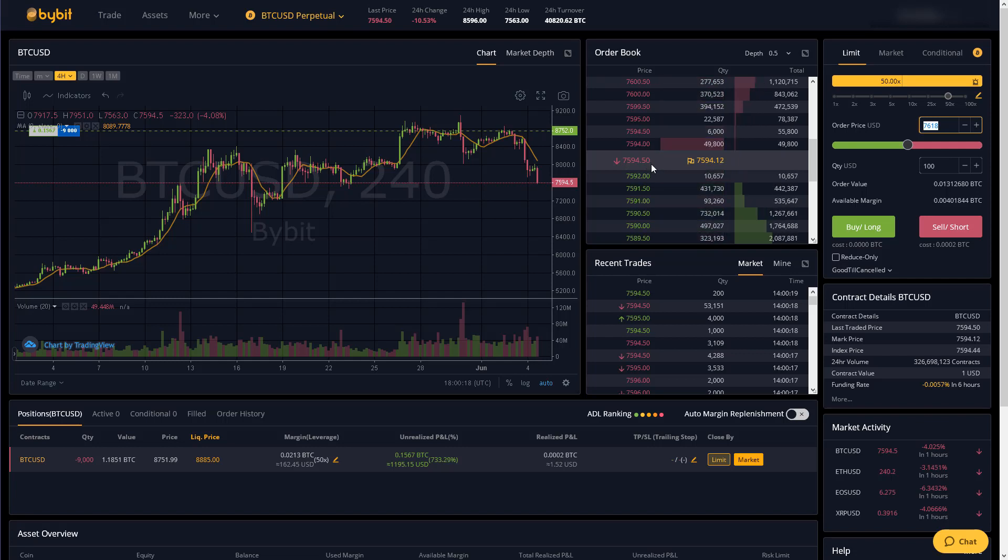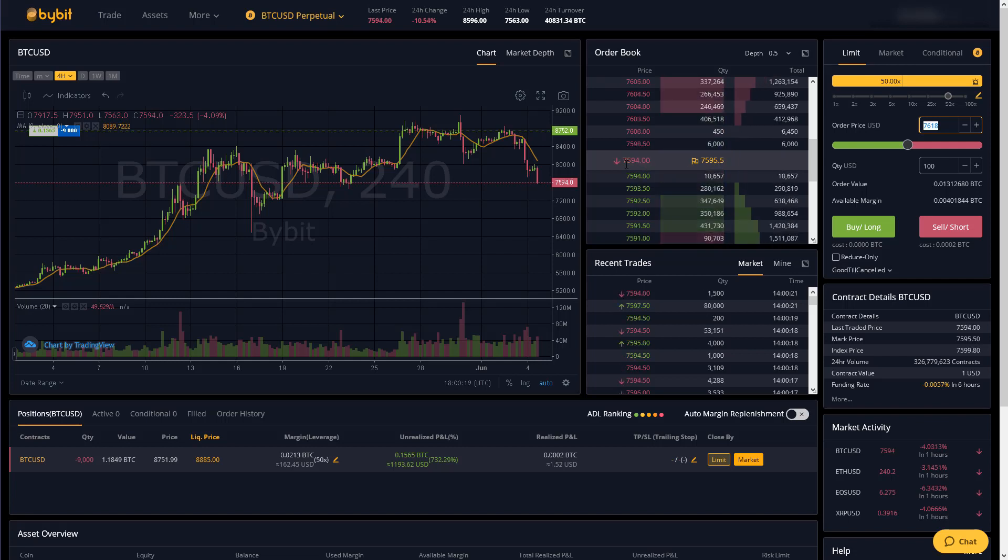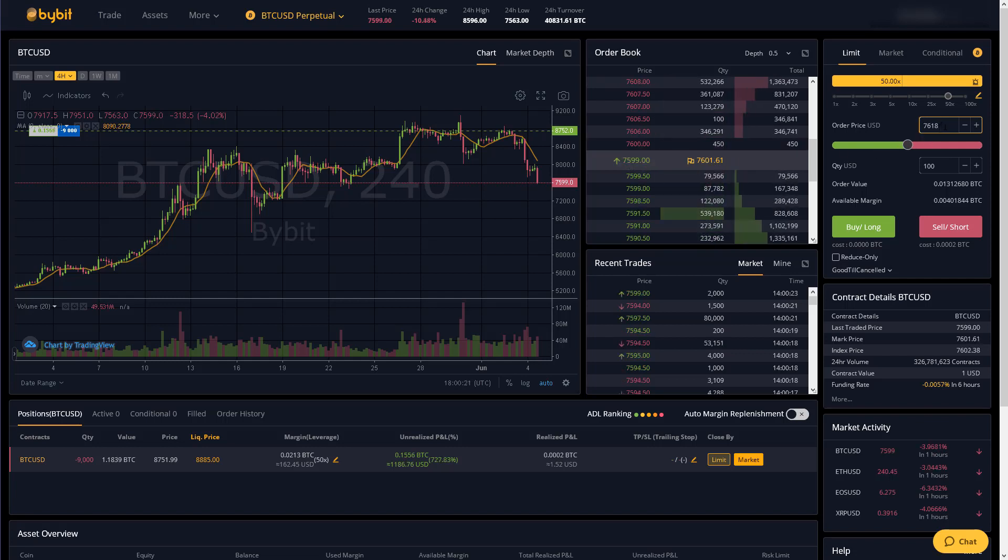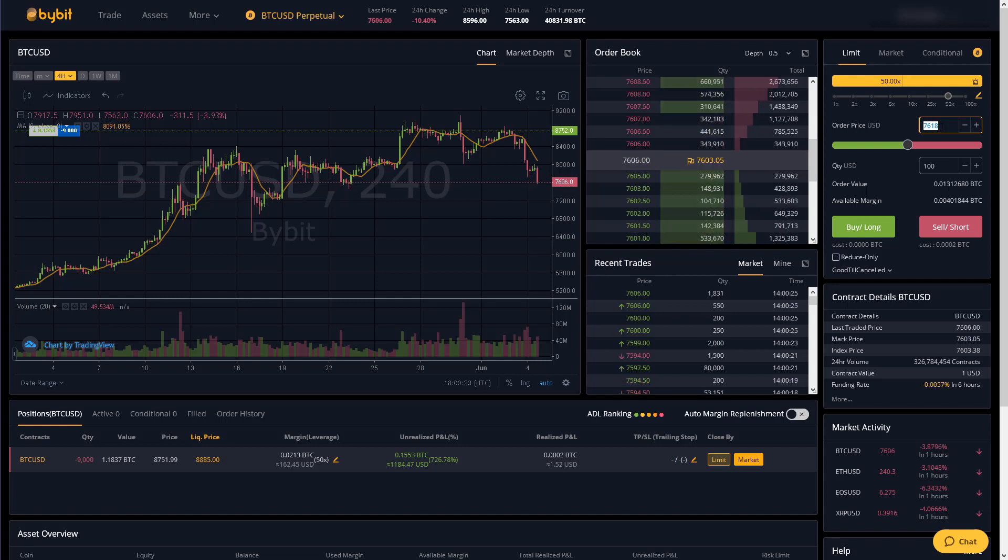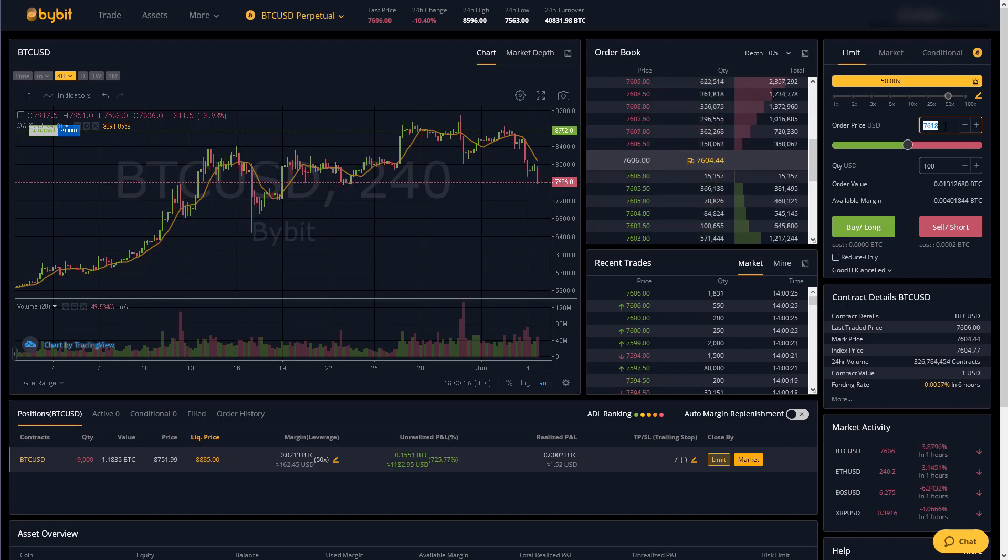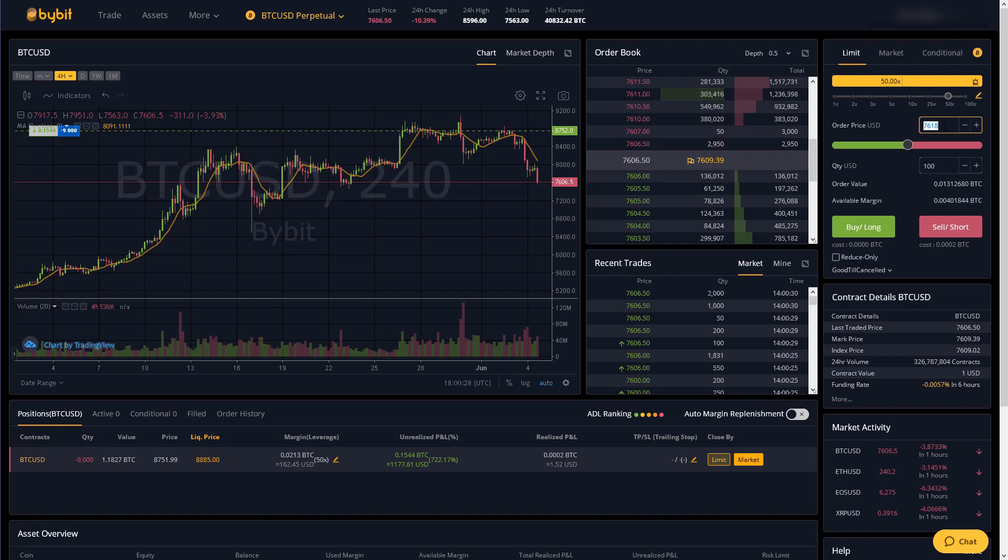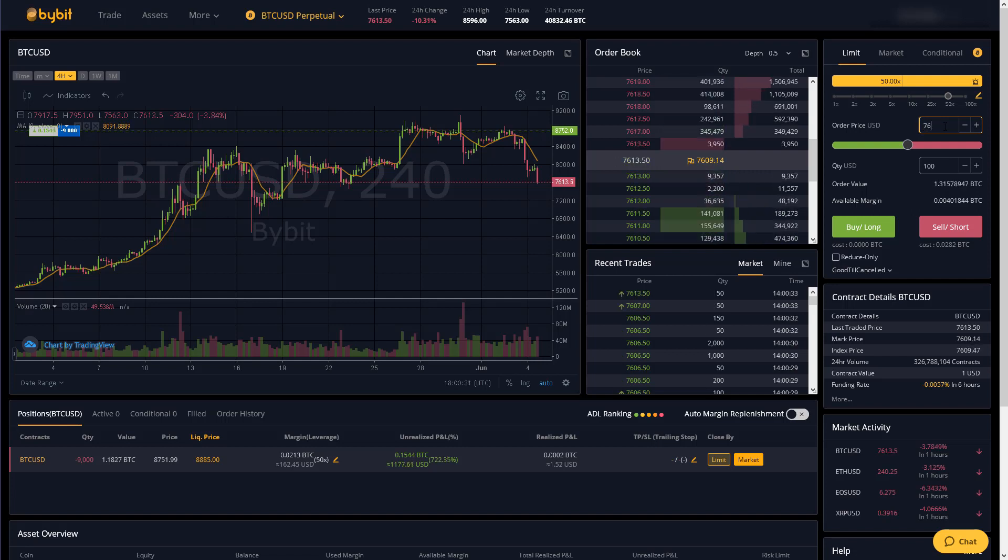So currently the price of Bitcoin on Bybit is 75.94. So let's say I wanted to buy or long Bitcoin but I'm only willing to buy up to a price of 76.20 let's say.